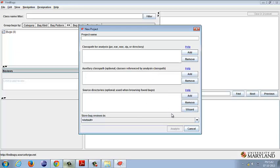then FindBugs actually performs static analysis on our bytecodes that we have given through our class files and generates a report. What the report looks like and whether the bugs that are generated by FindBugs are really true bugs or false positives is a matter of discussion in the ensuing screencast.